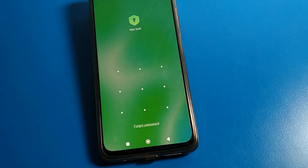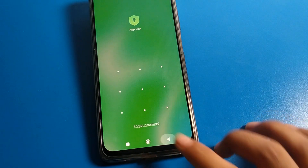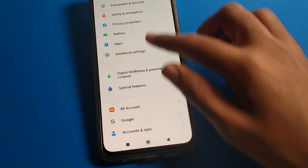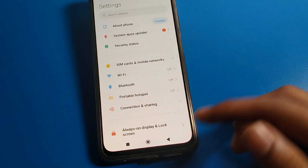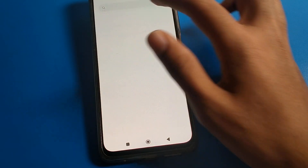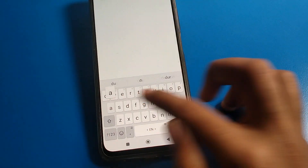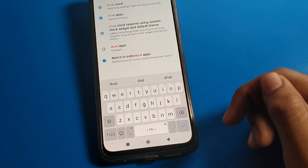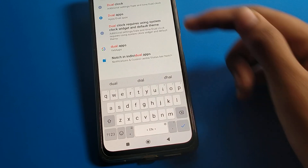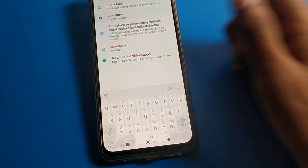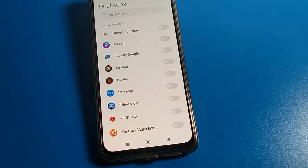But you can do one other thing. Go back to phone settings and search 'dual' — D-U-A-L. As you can see, there is dual clock and dual apps. Click on dual app setting.